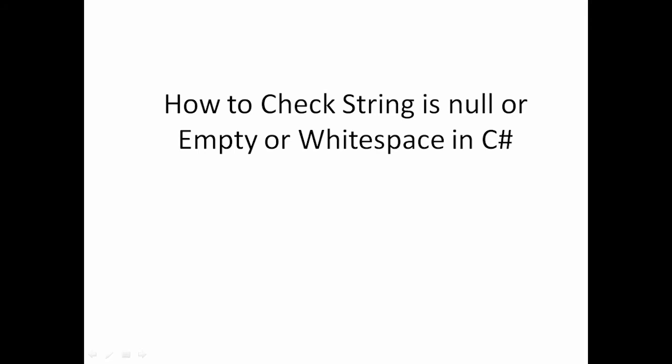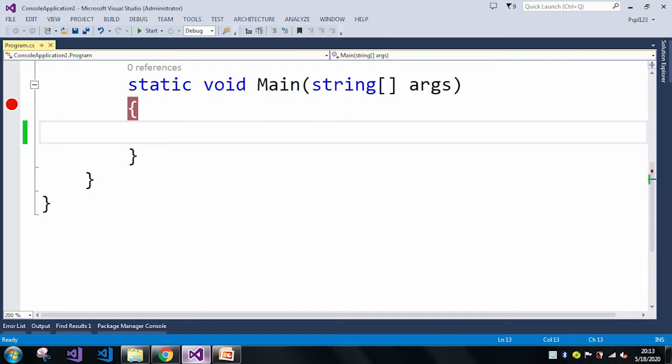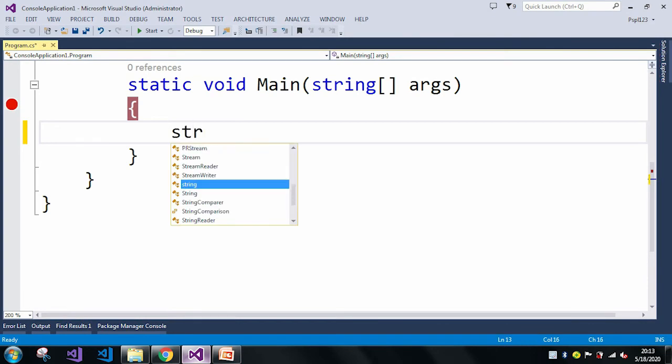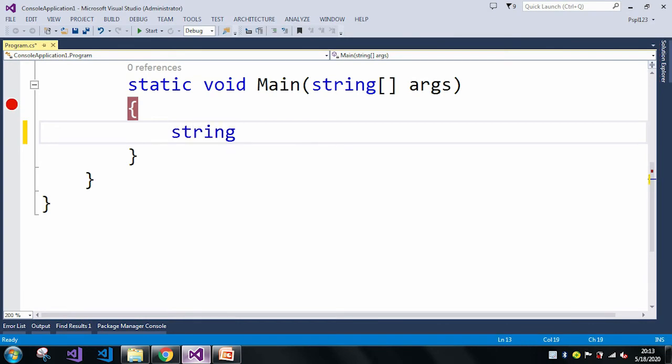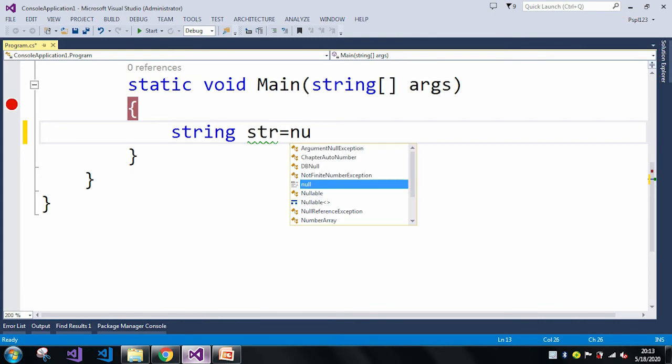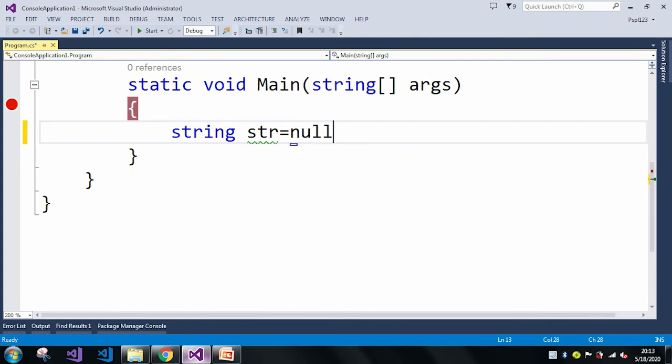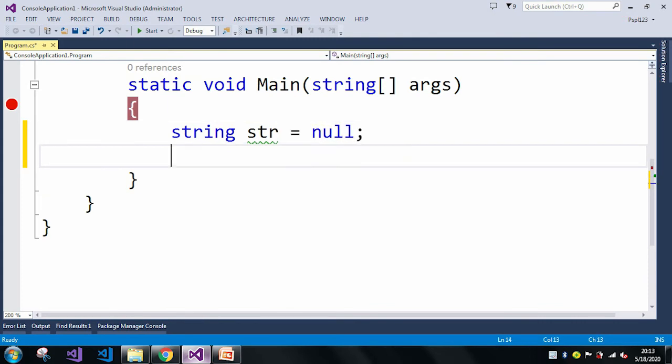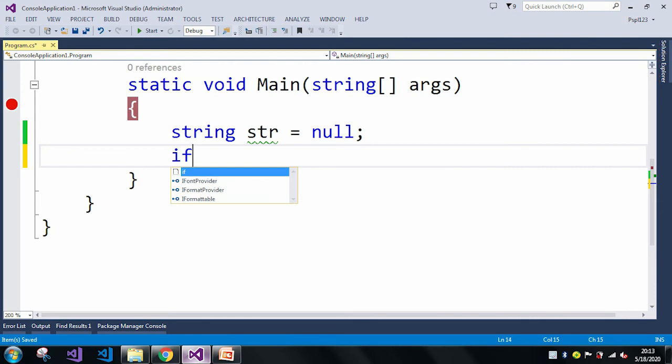To demonstrate how to check, let me move to Visual Studio to give a simple example. Here I will take a string str. So initially I am checking whether the string is null or not, so here I am taking null.